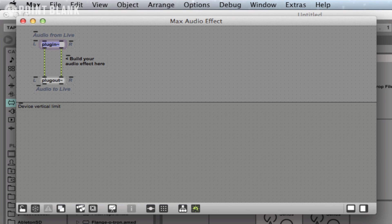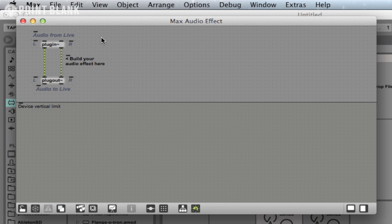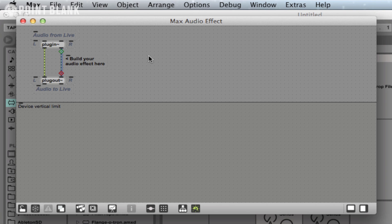If I just zoom out slightly here, within it we can see a couple of objects: plugin~ (this little icon like a little sine wave is called tilde), so plugin~ and plugout~. And these are connected together by these stripy cables. Within Max, there's a few different types of signal. There's data, which is typically represented by a single black line.